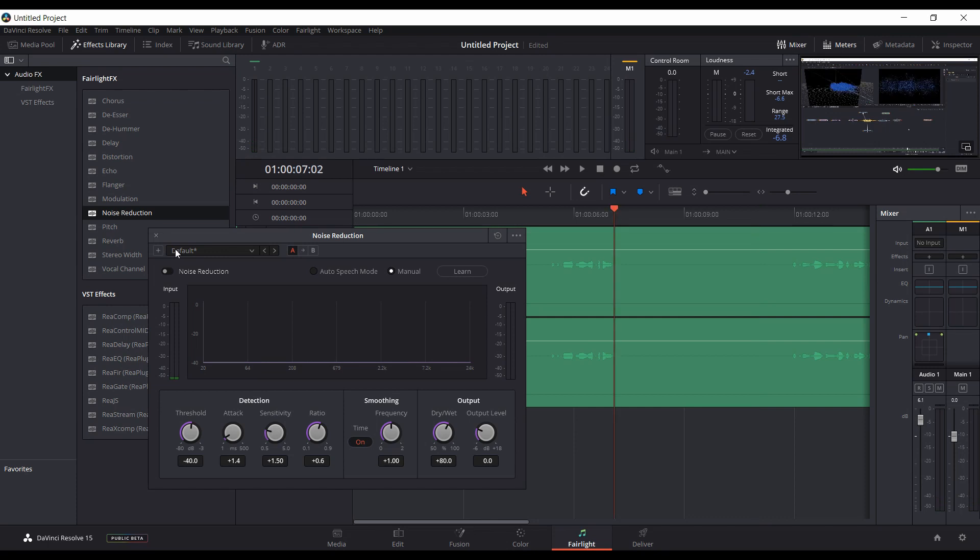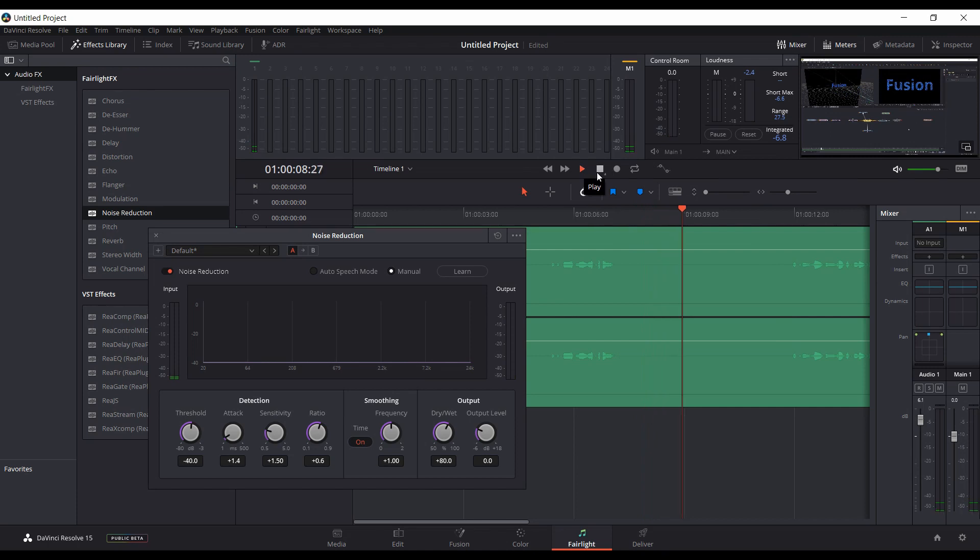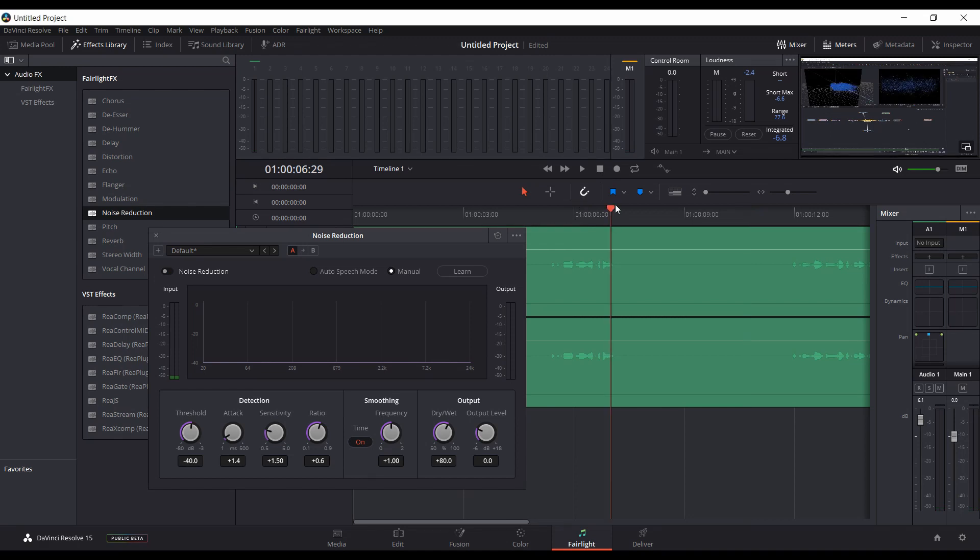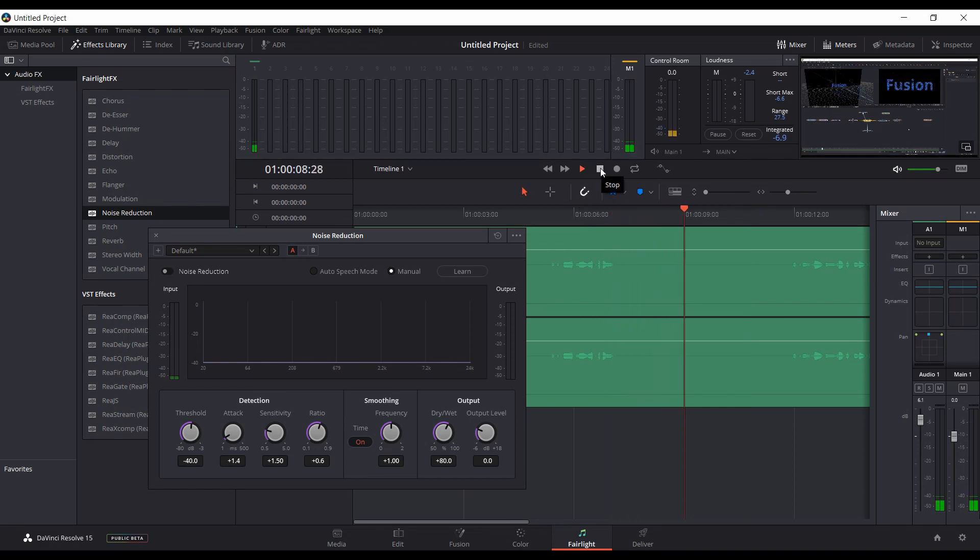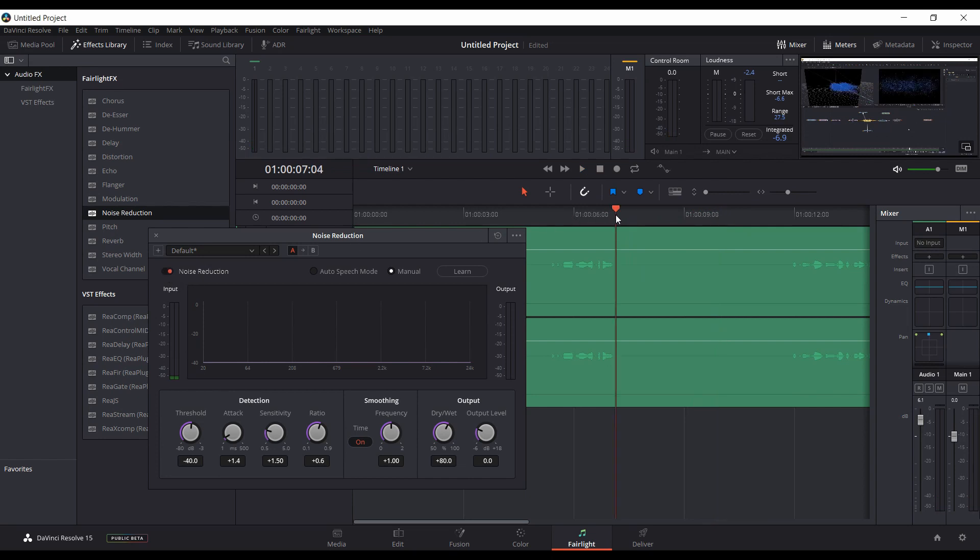We'll go back, select it and play it. It did seem to reduce the noise quite a bit. We'll play it one more time through. We'll turn it on and play it again.